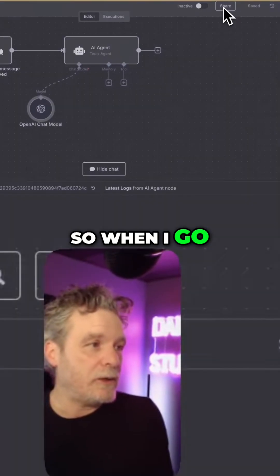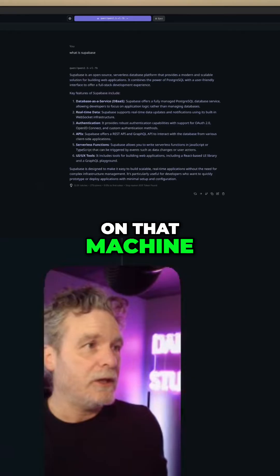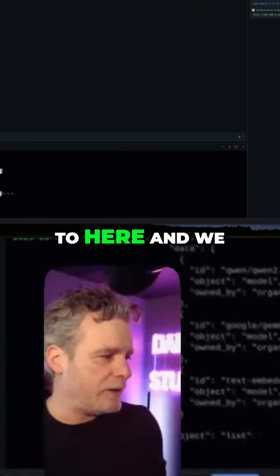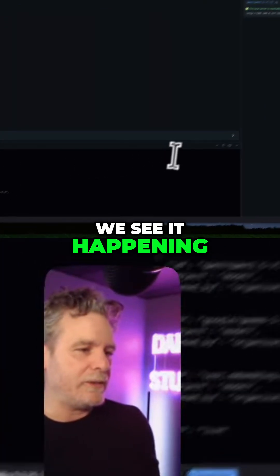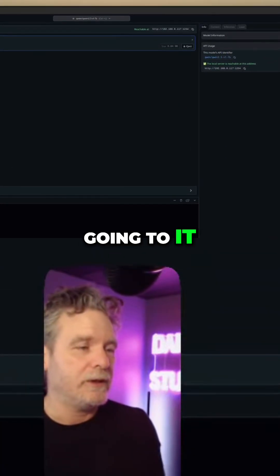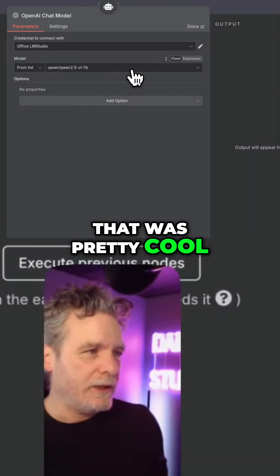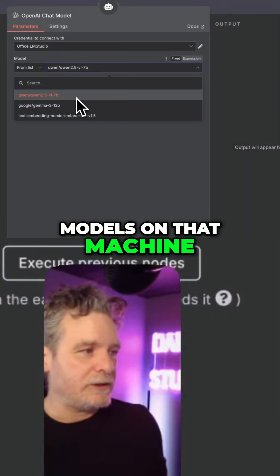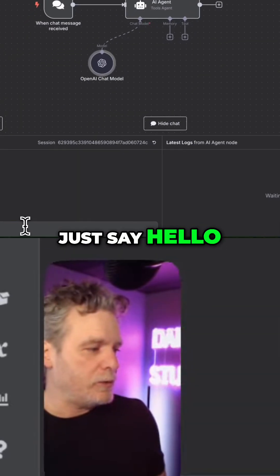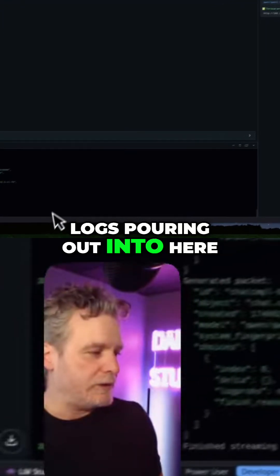So when I say something here, it's going to show up in the logs on that machine. If I go back to that machine right here and go to here, we see some logs — we see it happening because I just basically triggered the logs by going to it. By the way, these are all the models on that machine. So now if I just say hello, we will get some logs pouring out into here.